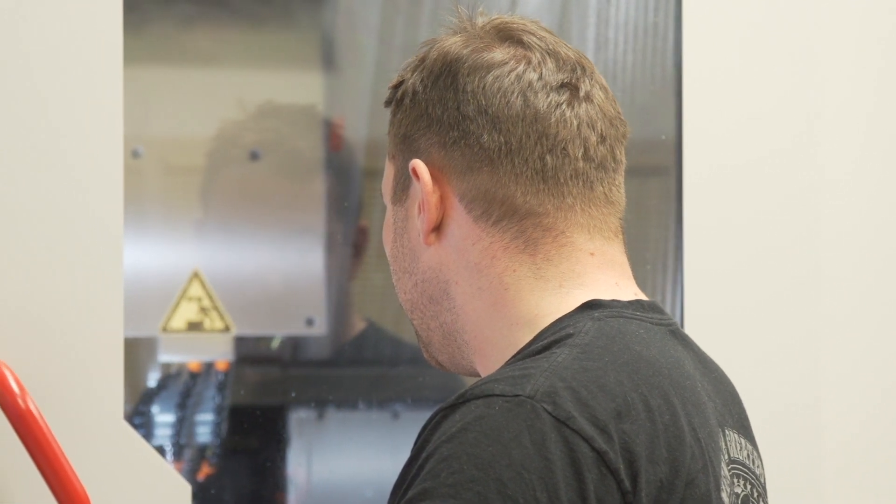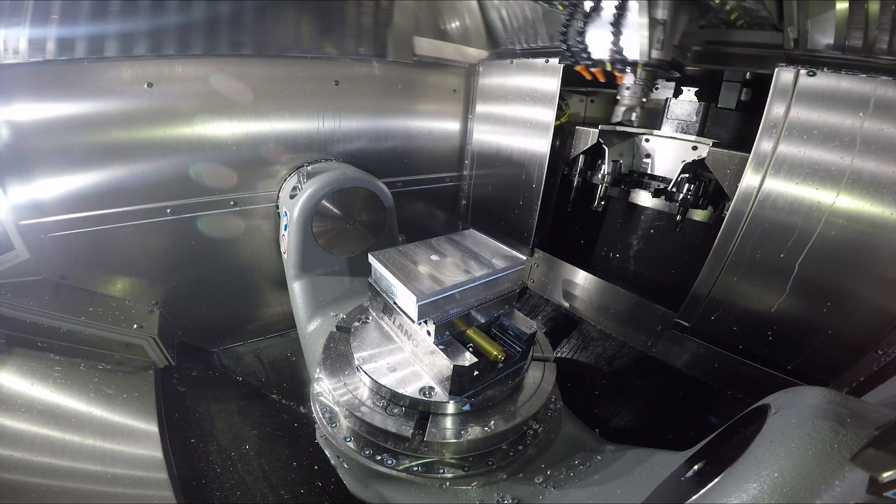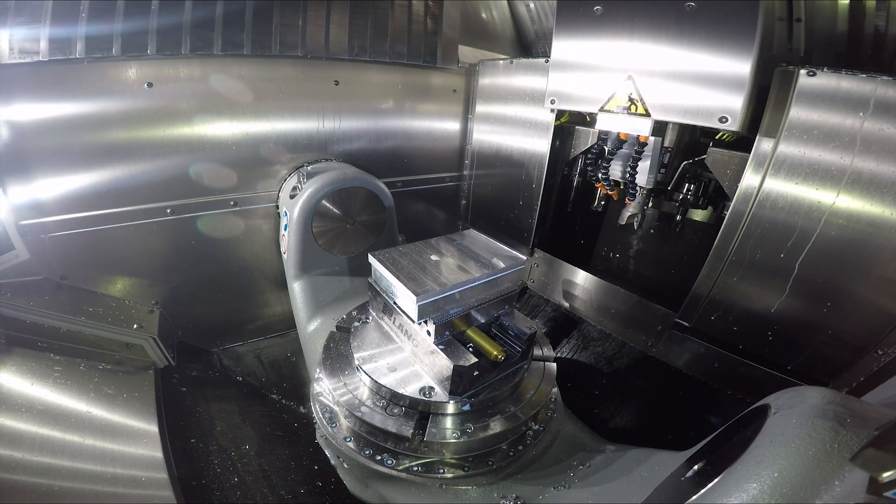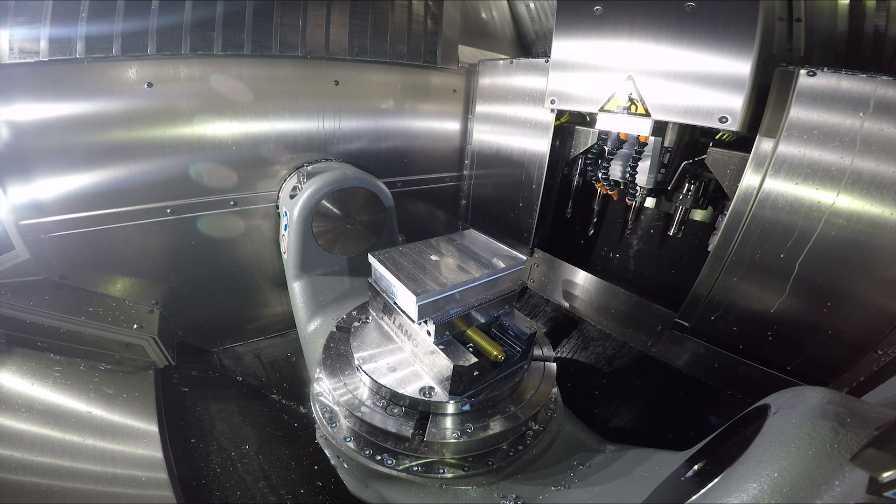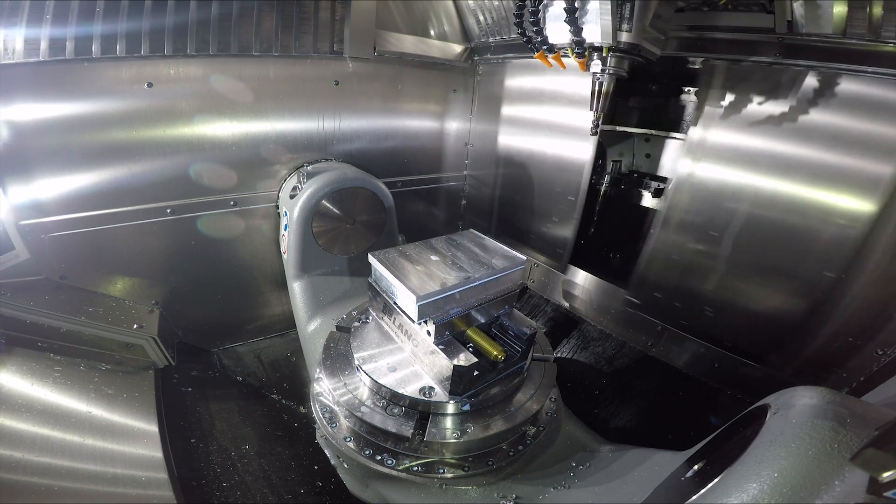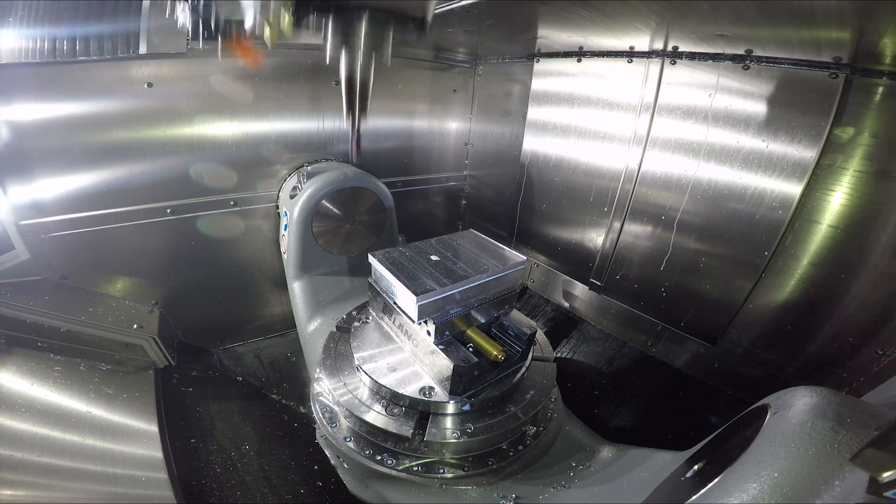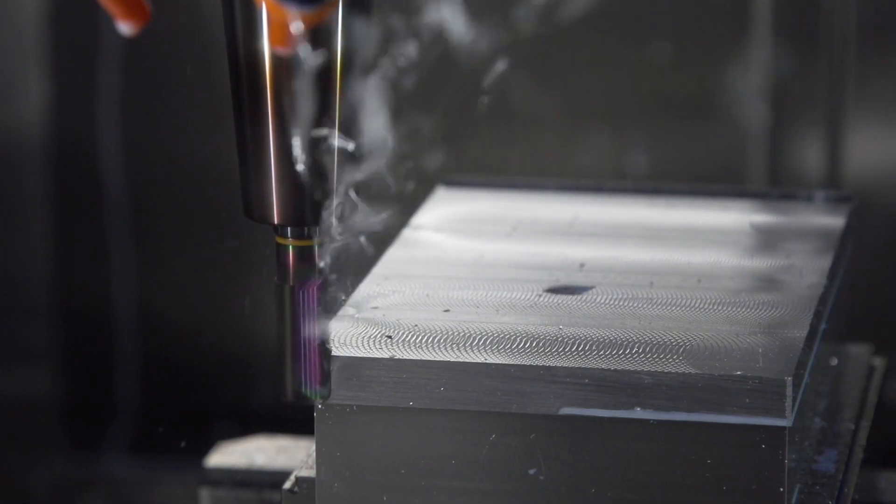We also have another feature called tool oriented machining and what this does is group operations together for individual tools to limit the tool change time and also reduce overall cycle time of the pallet.